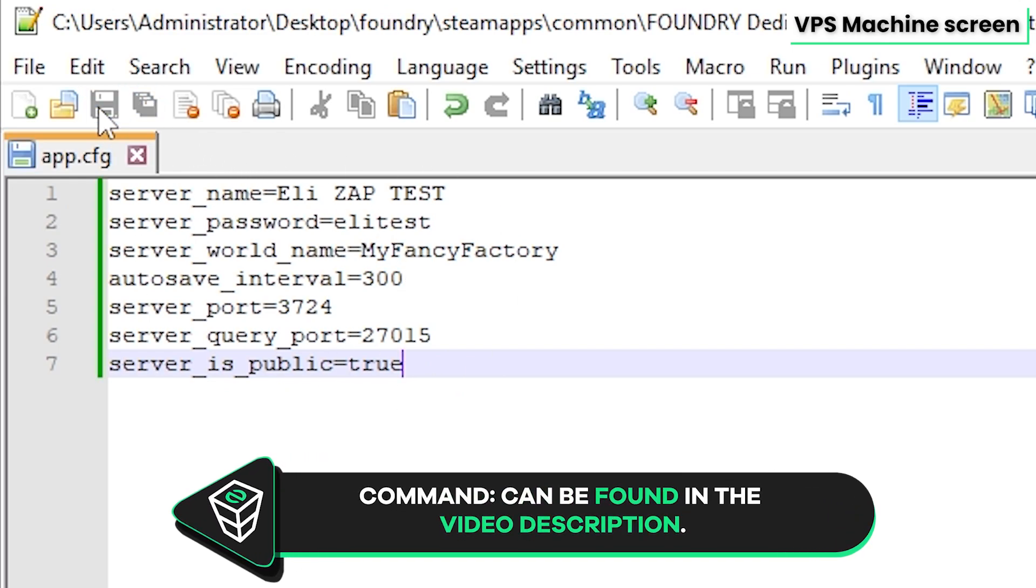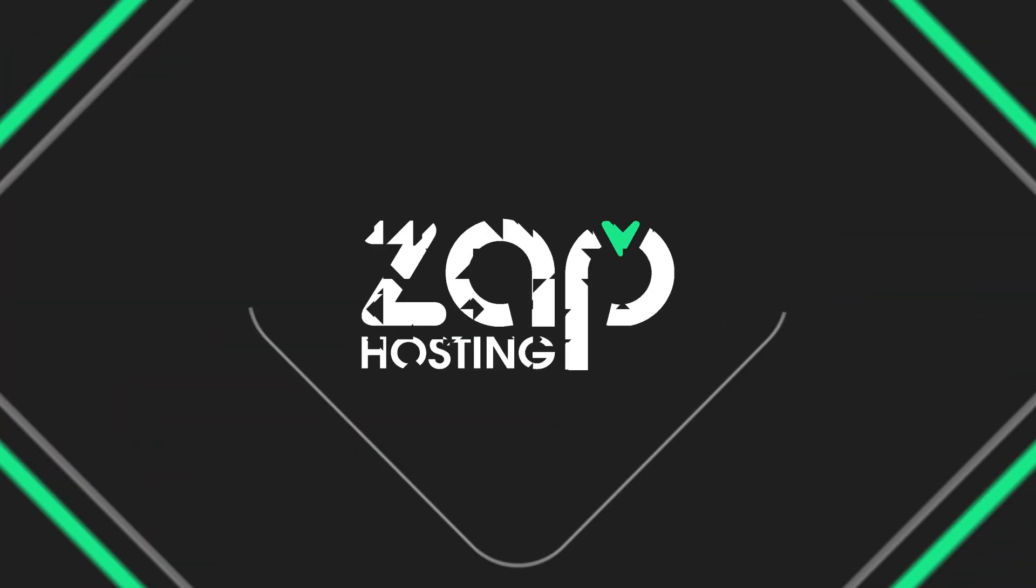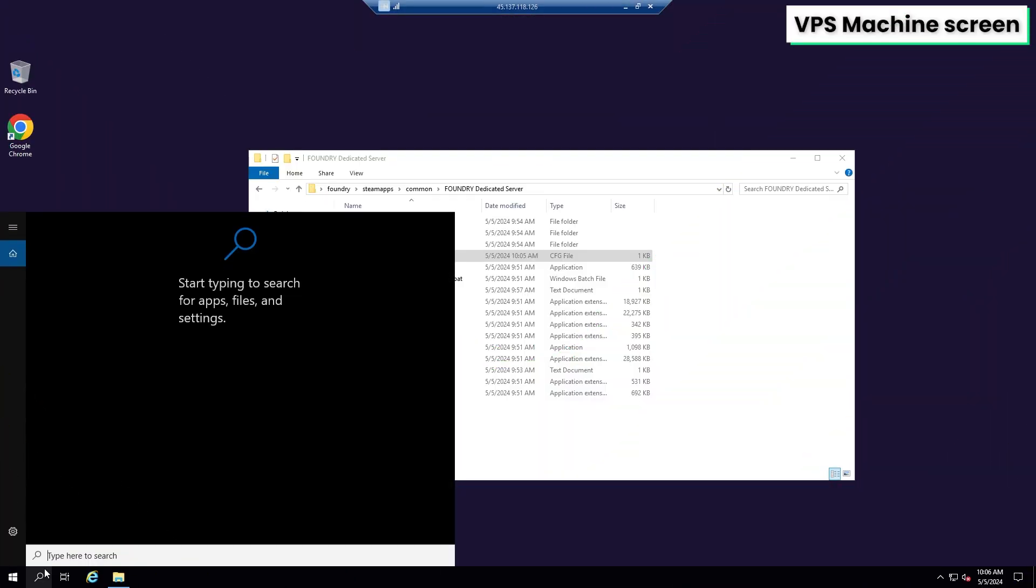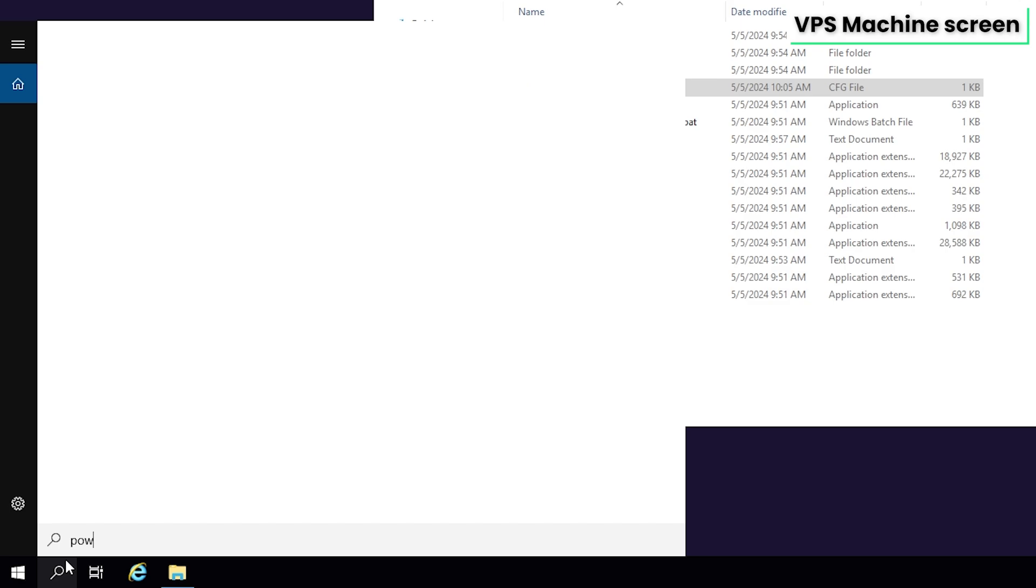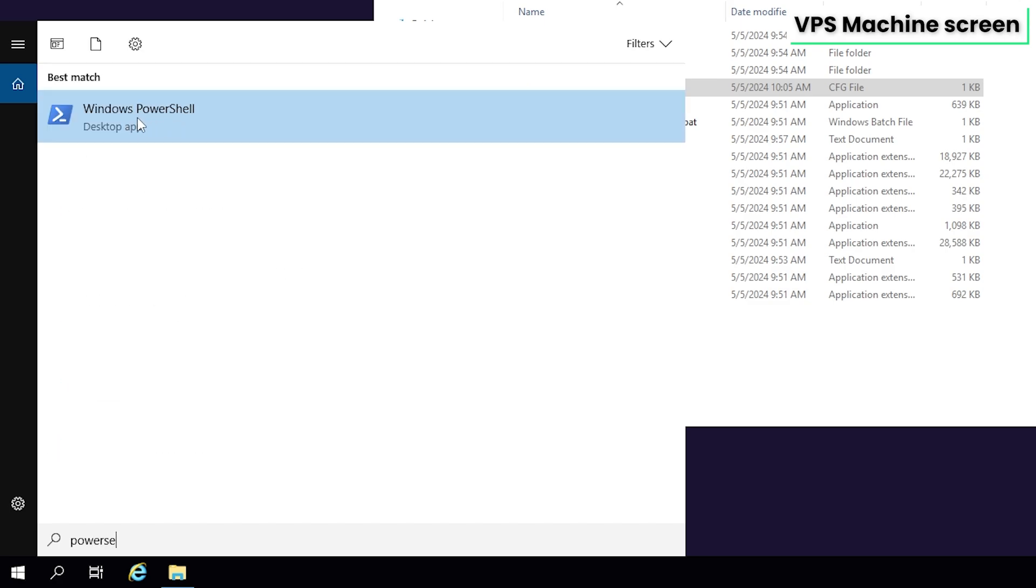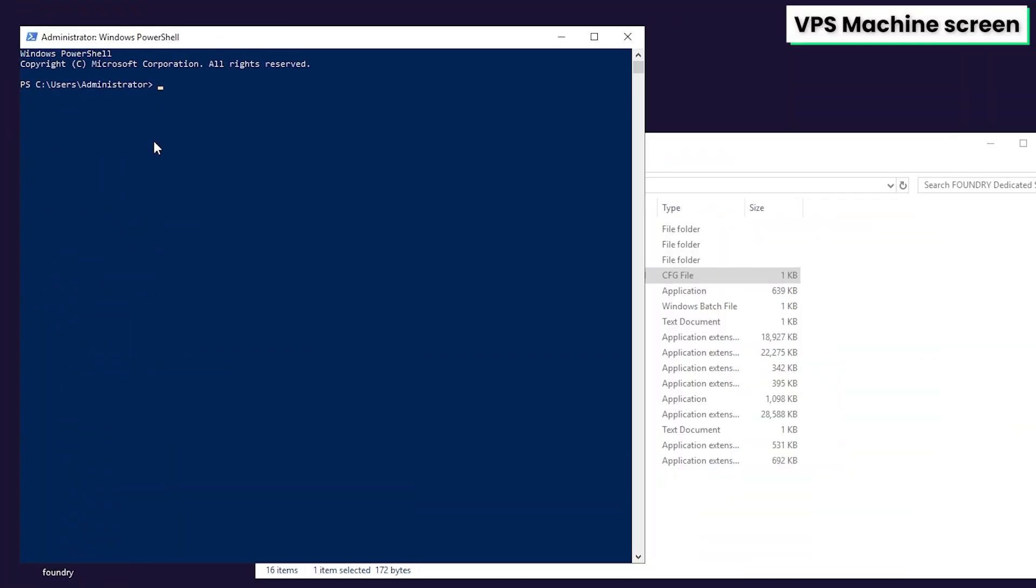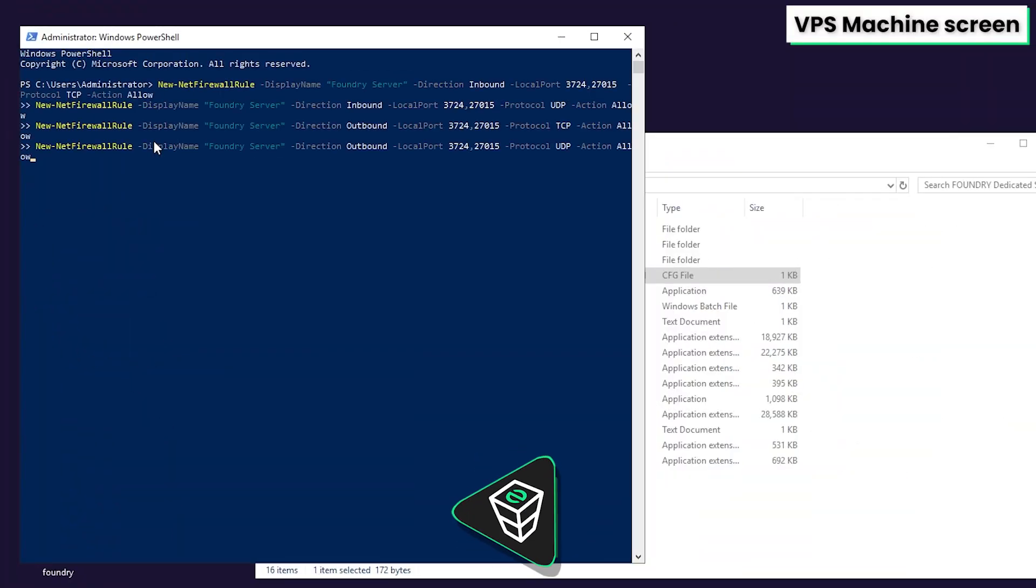Now once you configure everything to your liking, save the file and close this window. You will now need to unlock the ports before starting the server. To unlock the ports, search for Windows PowerShell and run it as administrator.